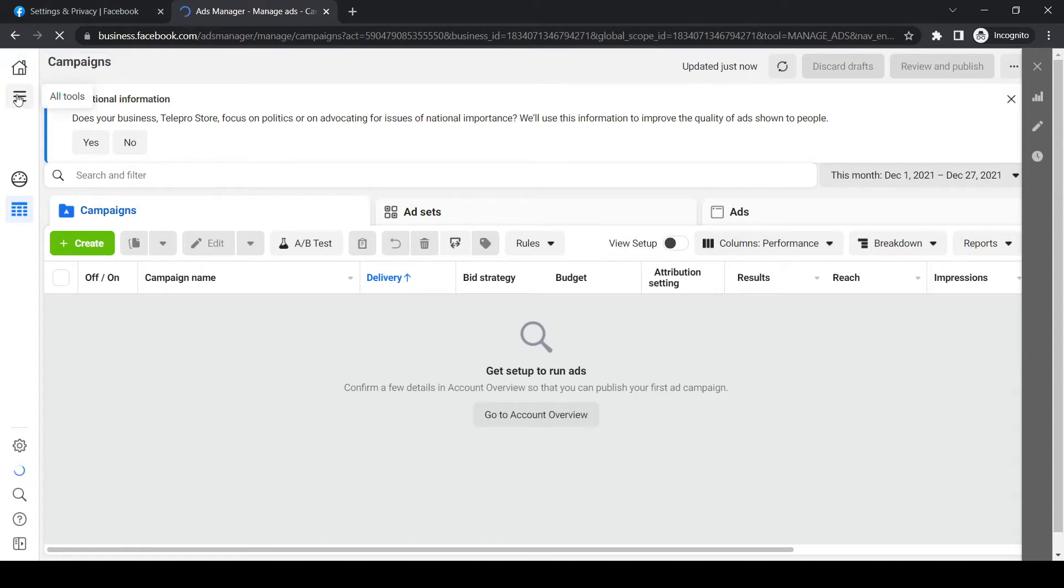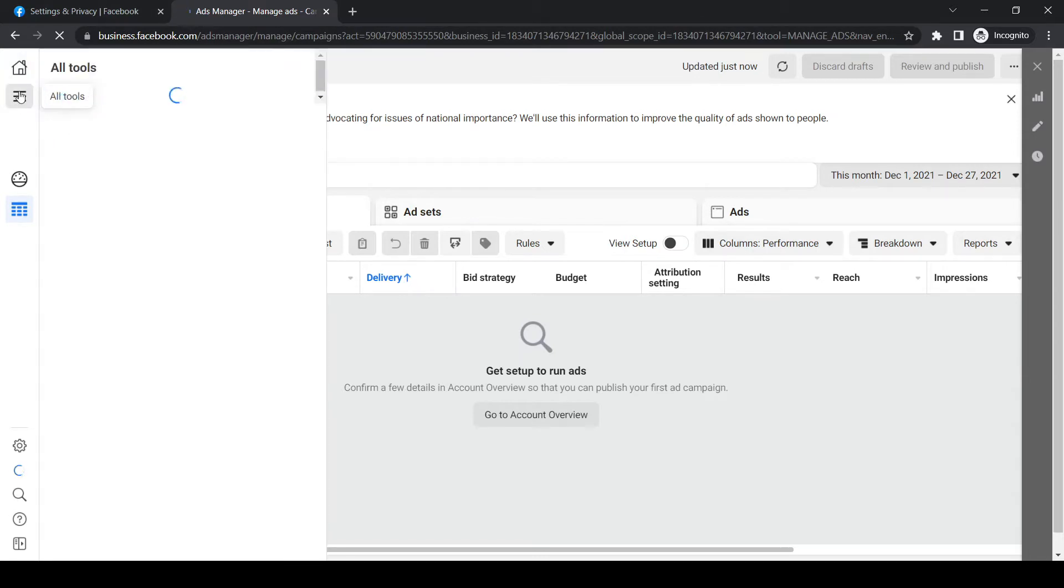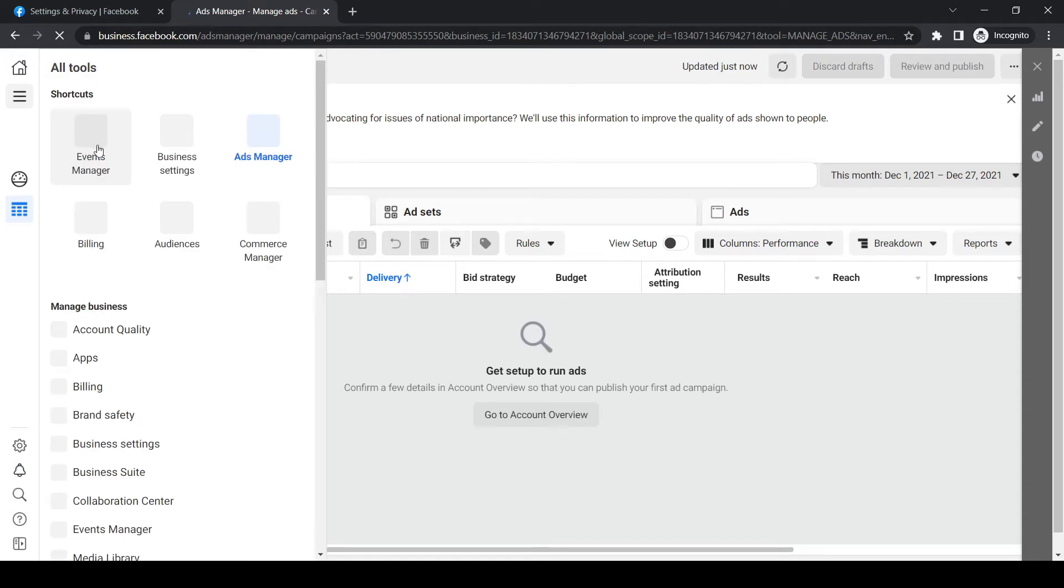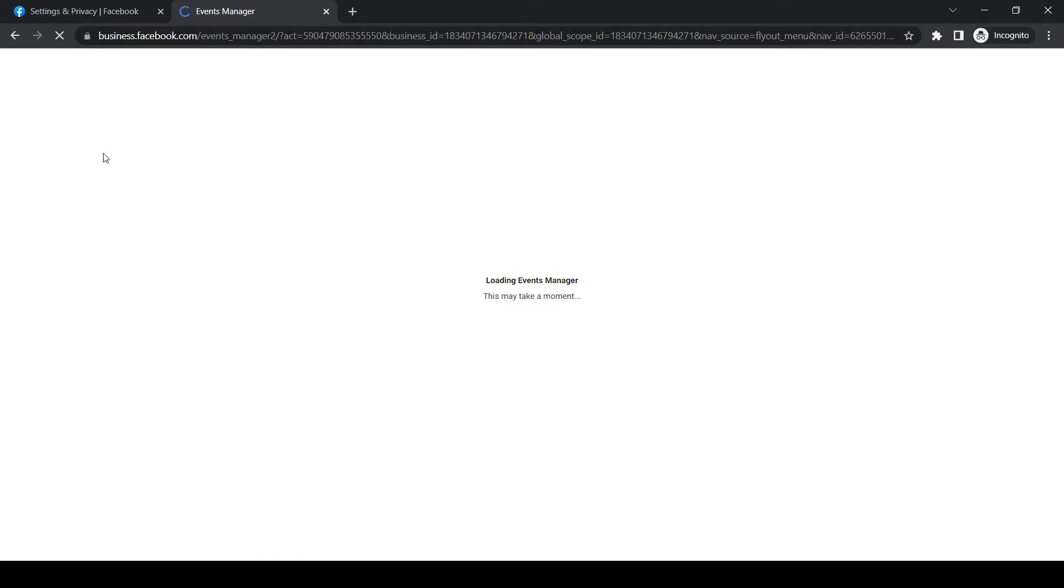then go to the three lines at the top. From here, you want to go to event manager. Click on this, and it's going to load into the event manager of your business account.